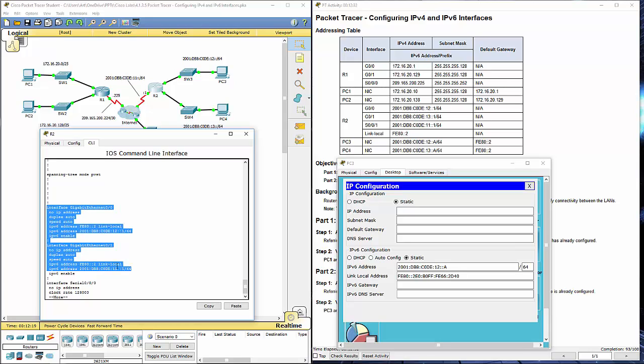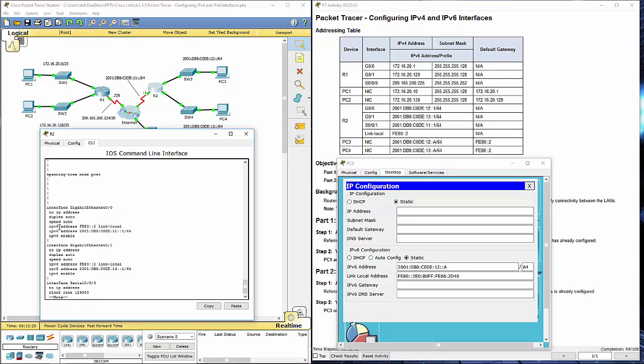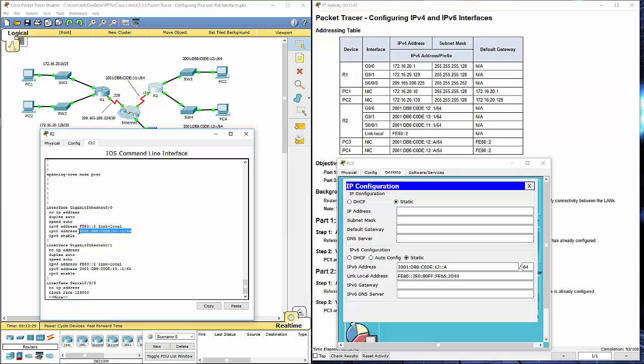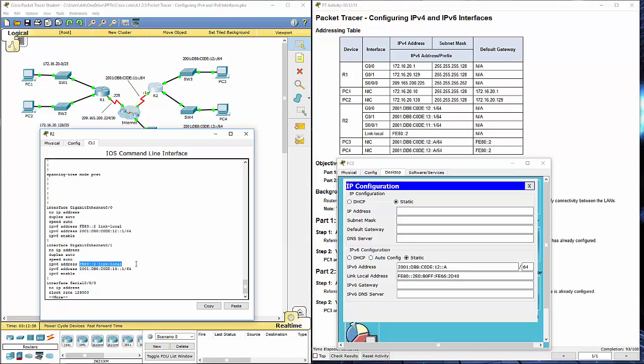You'll notice they have a link local address and a global unicast address. The IPv6 gateway can be the global unicast address or it can be the specific link local address for those links. Because they're unique per link, you can actually have the same IPv6 address on each segment. That's why it's FE80 for both of them.